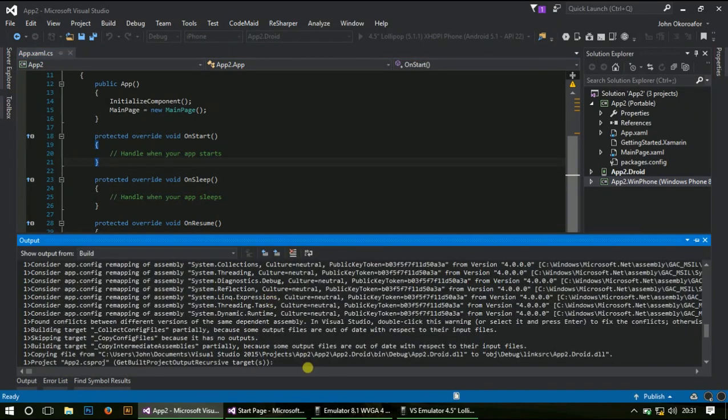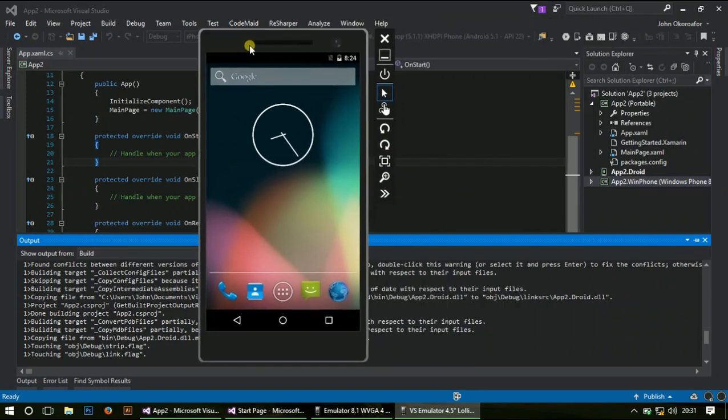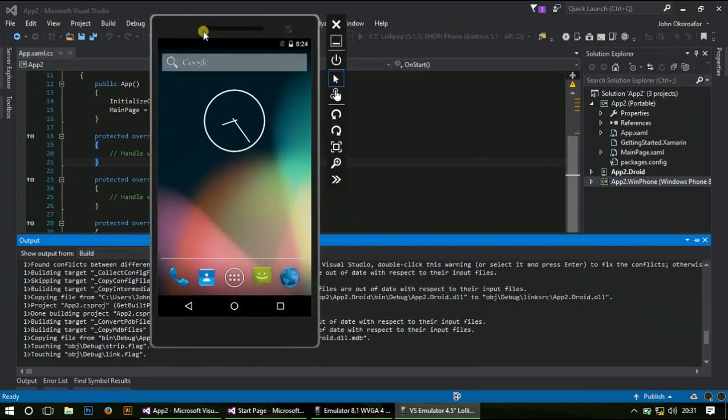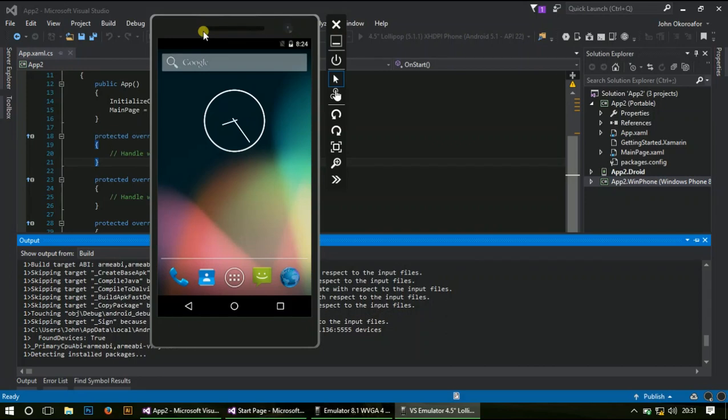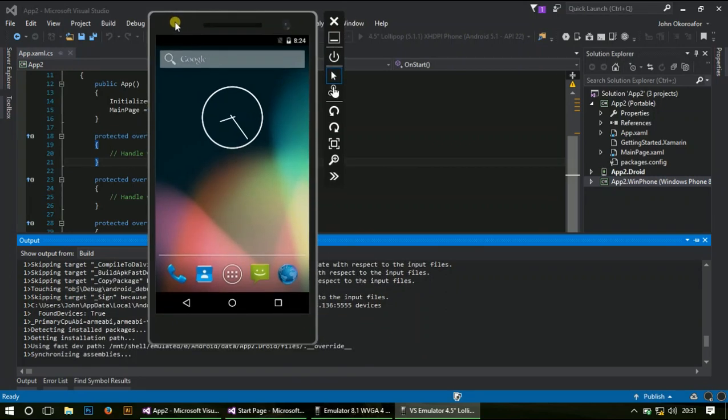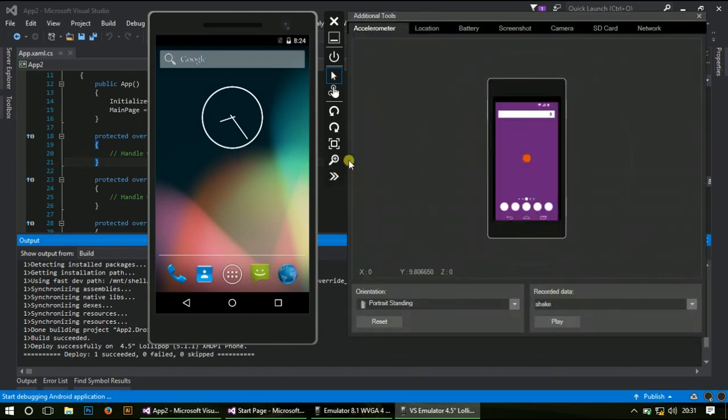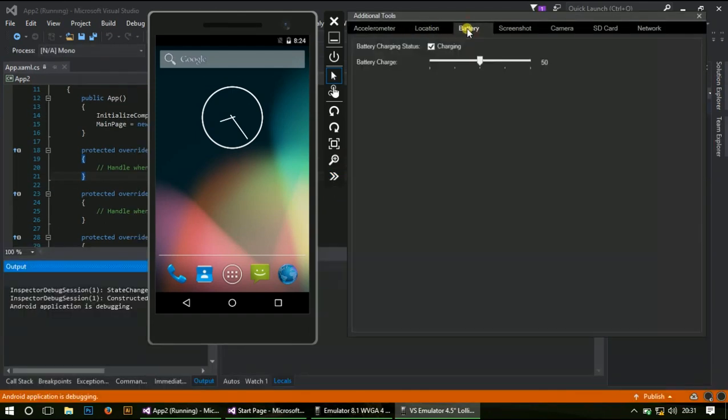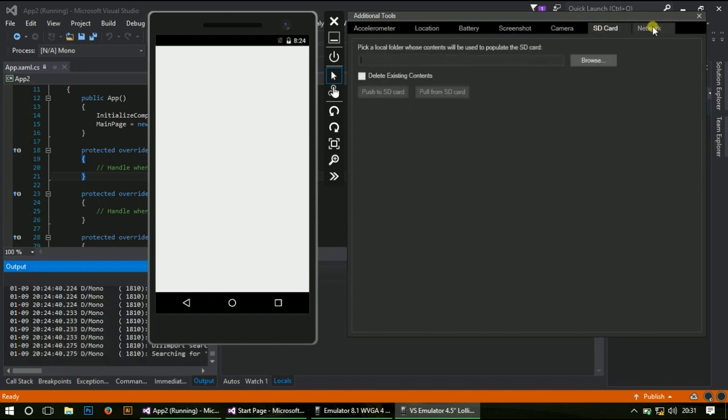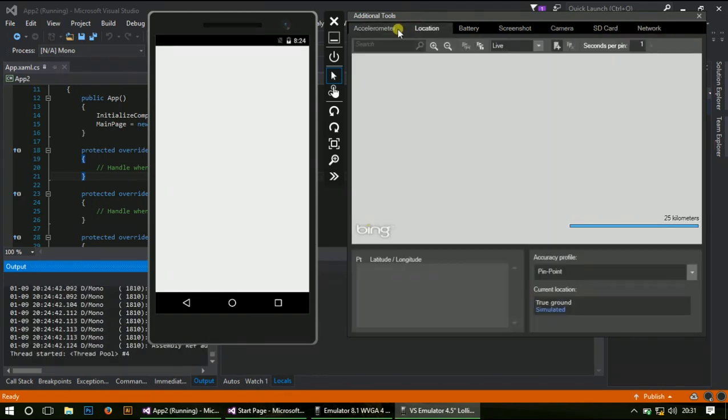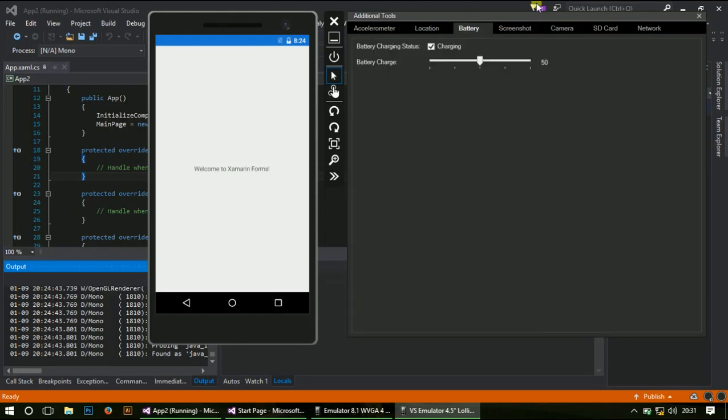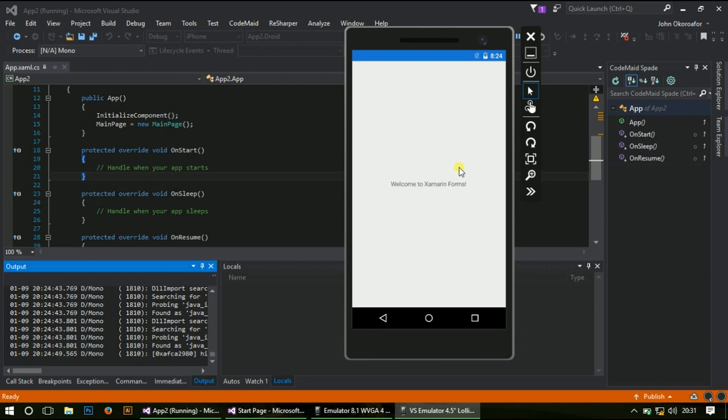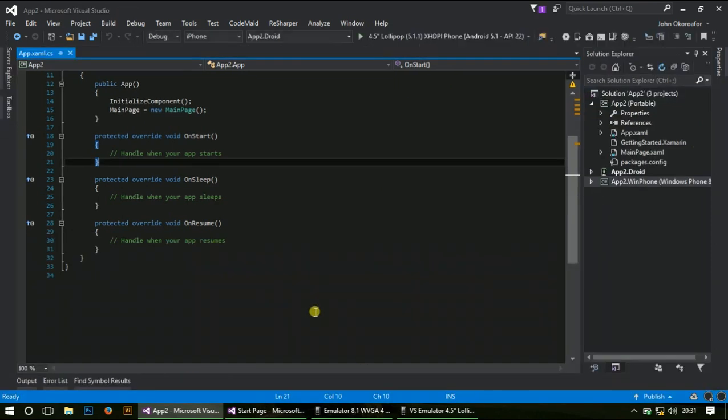Let me explain. This is an Android emulator for Visual Studio. It's really great, better than the default one. The Visual Studio emulator for Android has a lot more features: location, battery, screenshot, camera, SD card, network, all simulated. My app has come up. Welcome to Xamarin Forms. This is your blank template. I haven't touched anything, this is the default app.